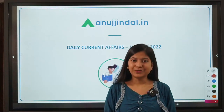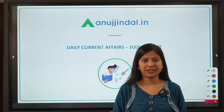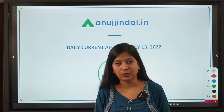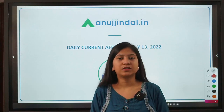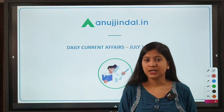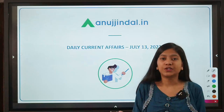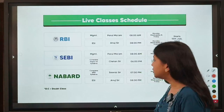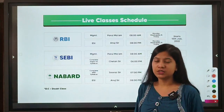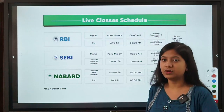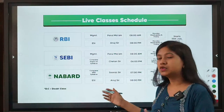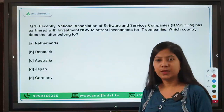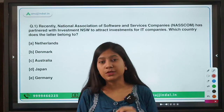Good morning everyone, myself Neha Gupta, your mentor for current affairs. I welcome you all to this video. I hope you know that the NABARD notification is out, the advertisement is out, and you can expect the notification in one or two coming days. We have the RBI and NABARD live courses available — you can enroll through the website or learn more on our application.